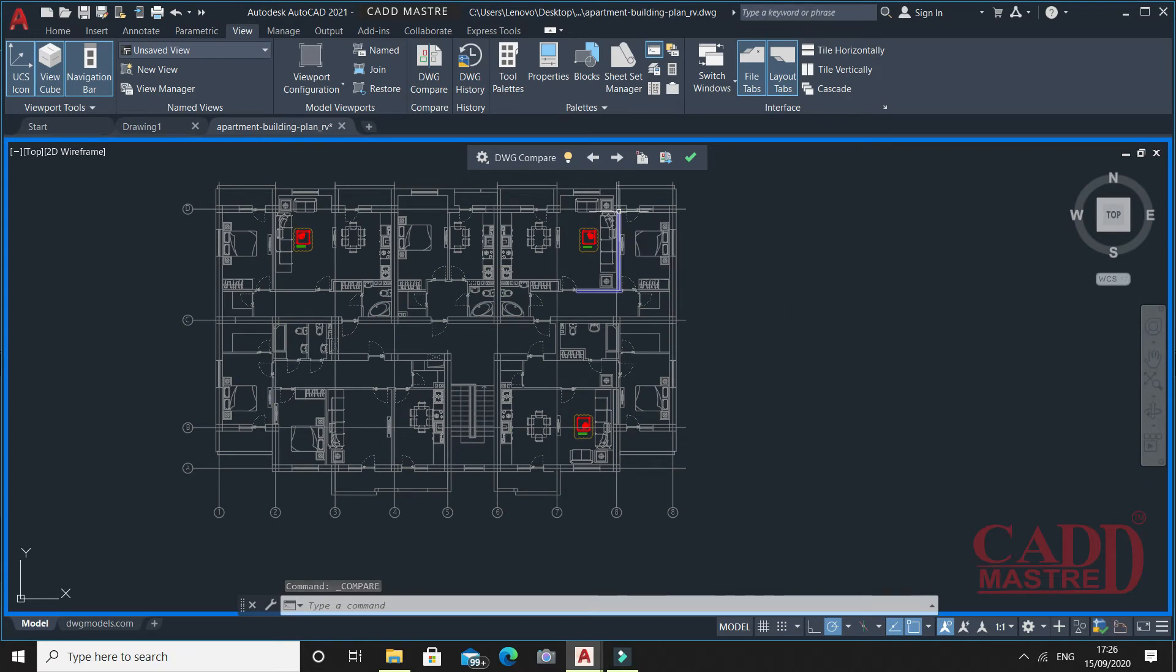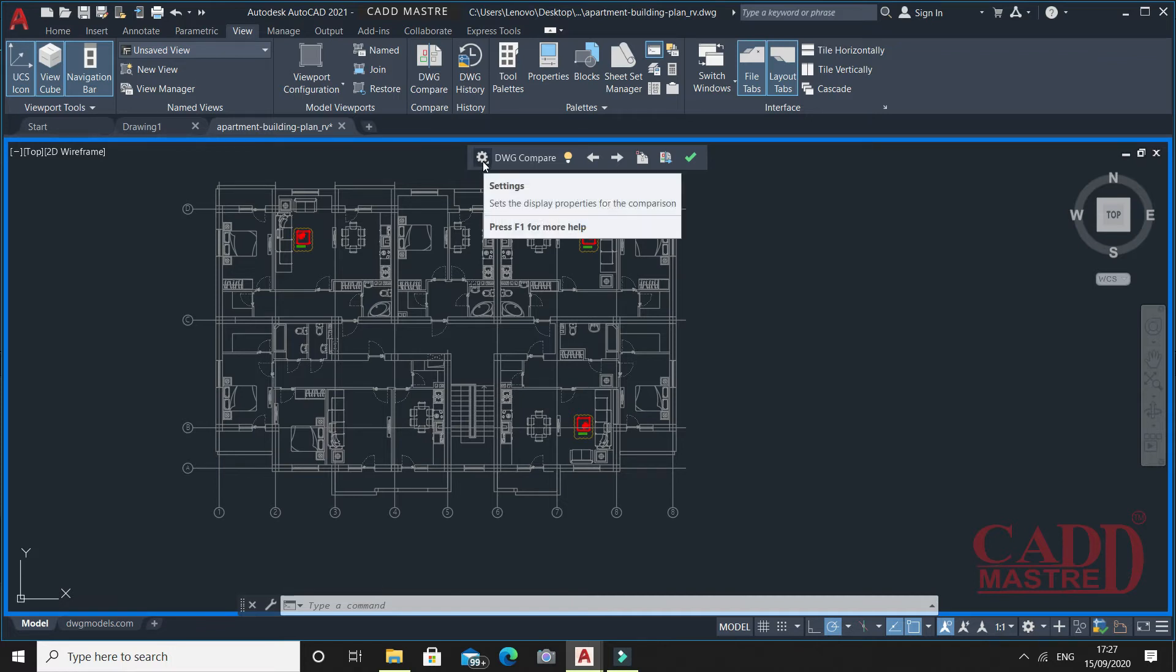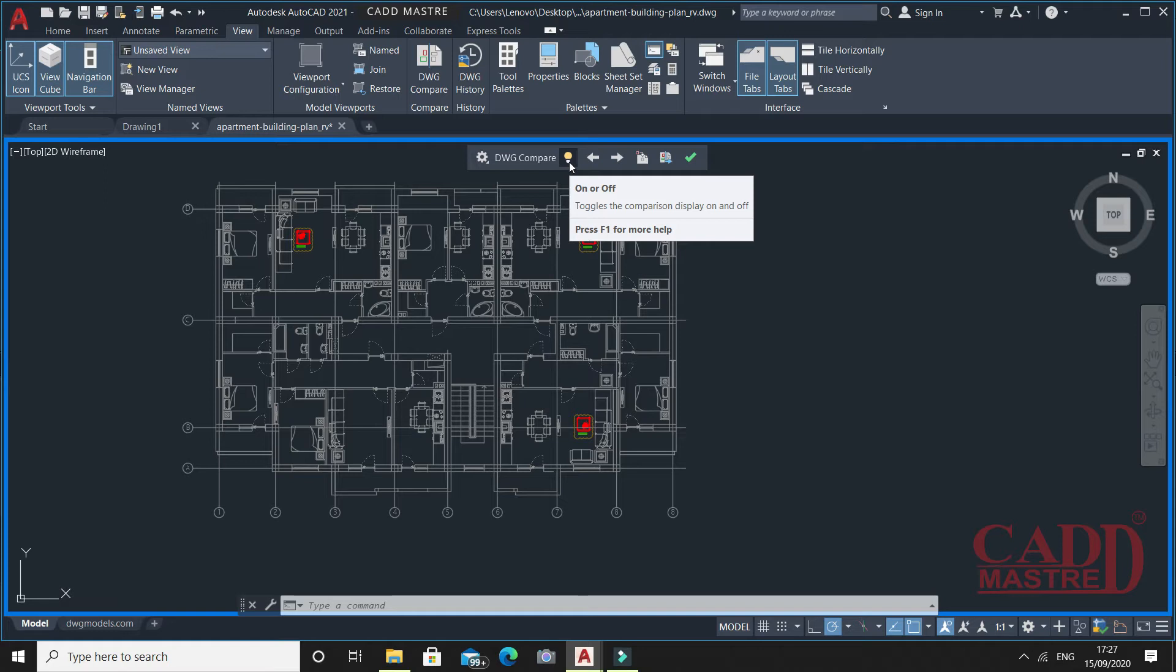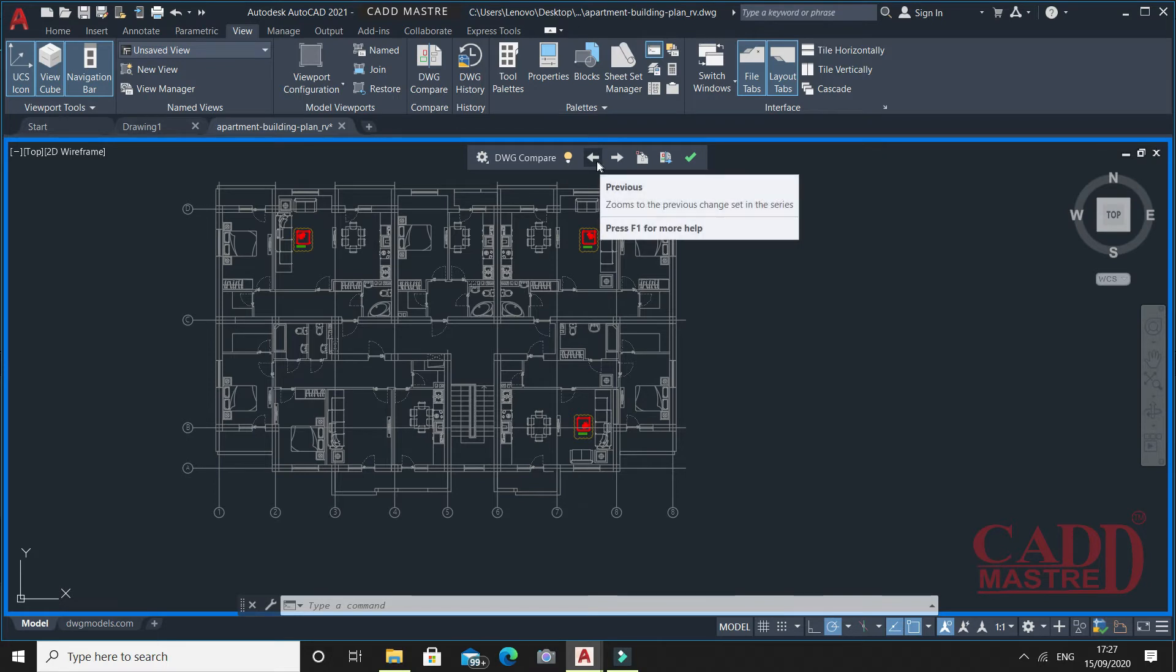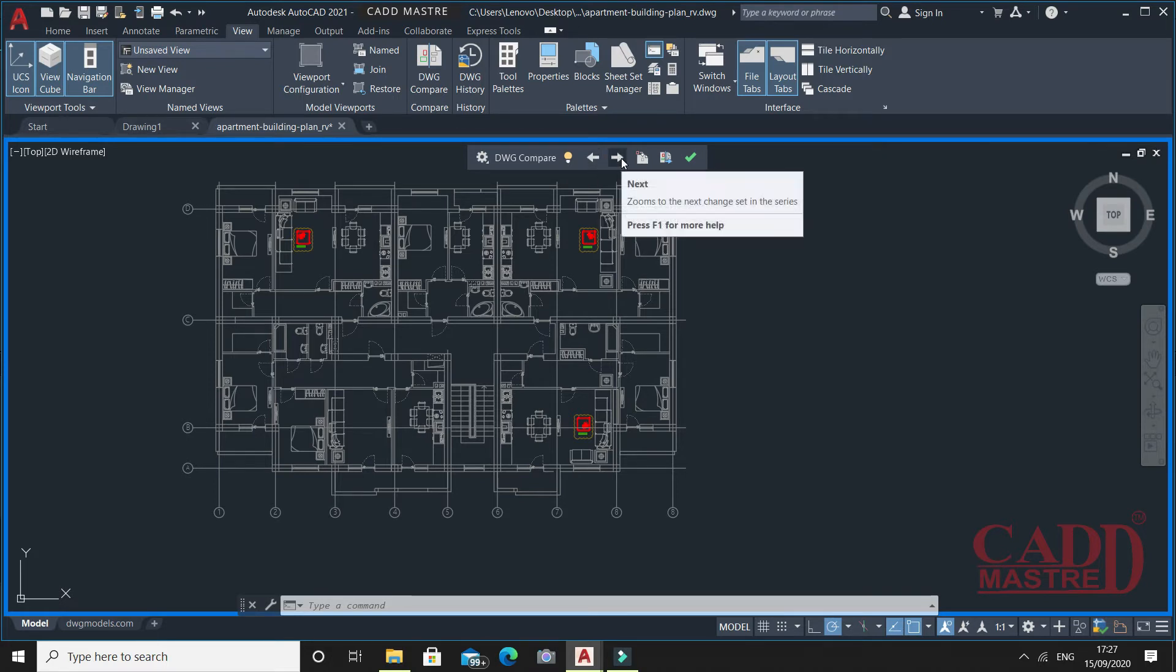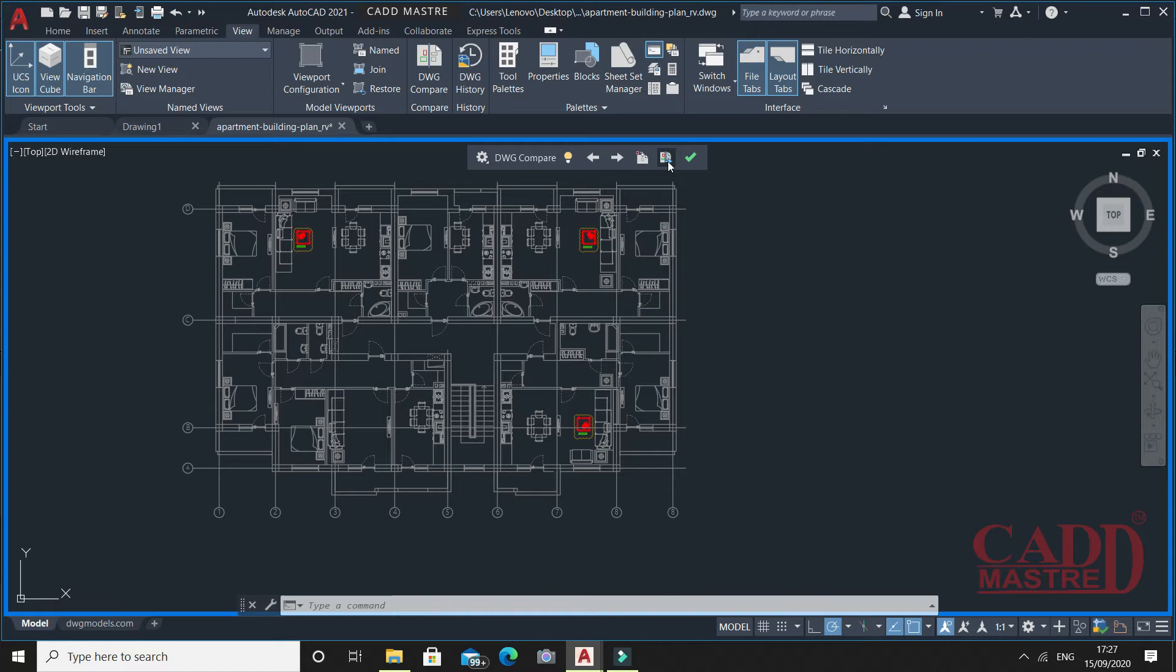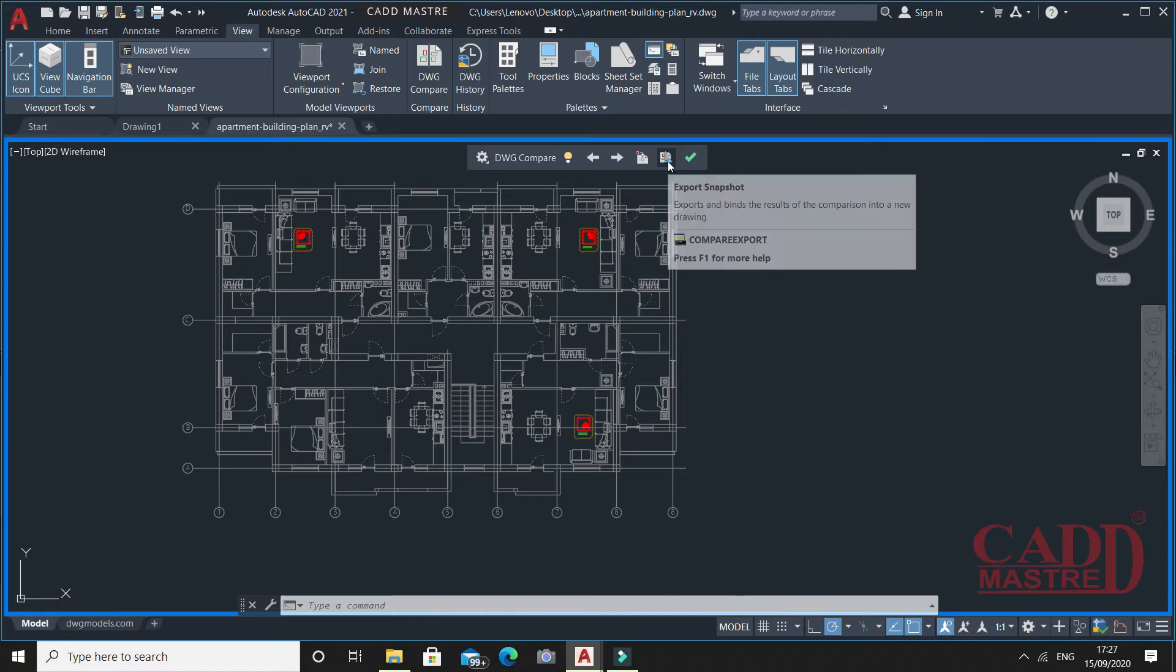Once you open, you will find this box with options called Settings, then toggle option. From this you can switch the current drawing as well as the open drawing. And there is one more option, you can check the previous as well as the next option. Here you will find import object and export snapshot. Let's see these options one by one.